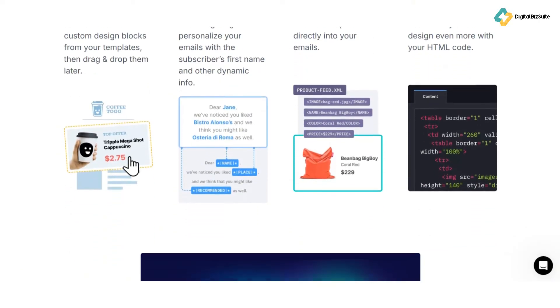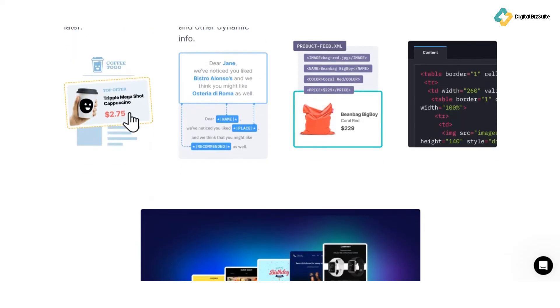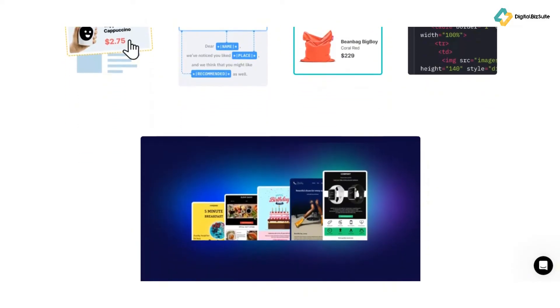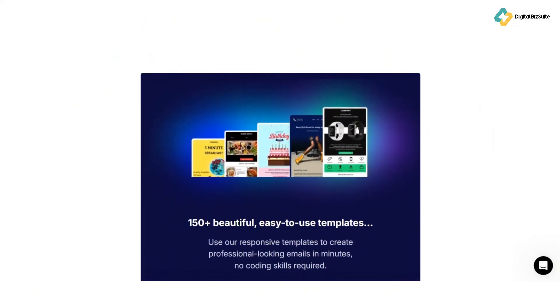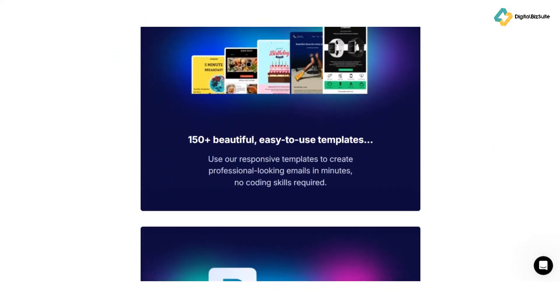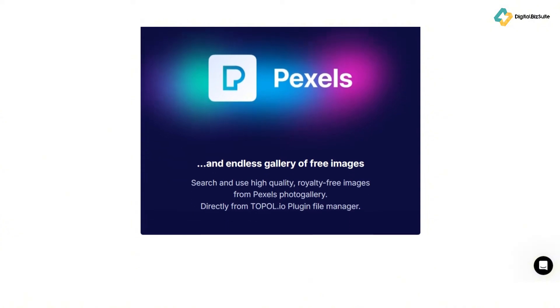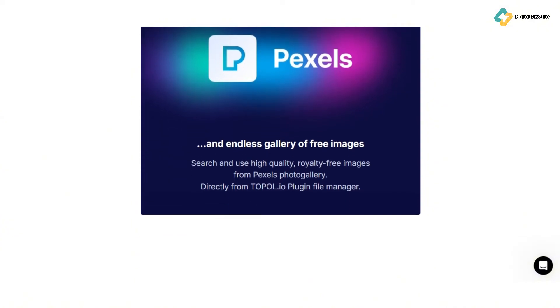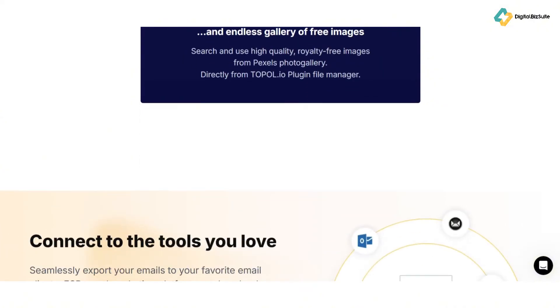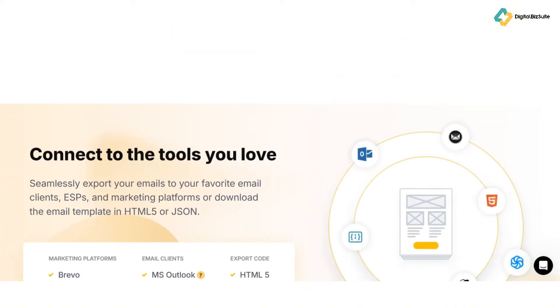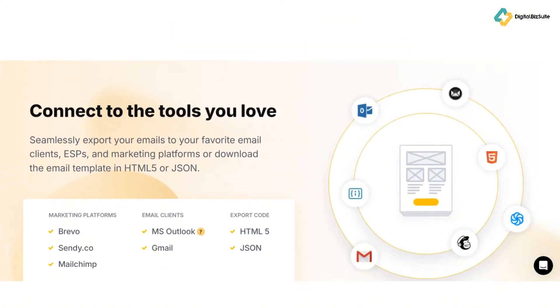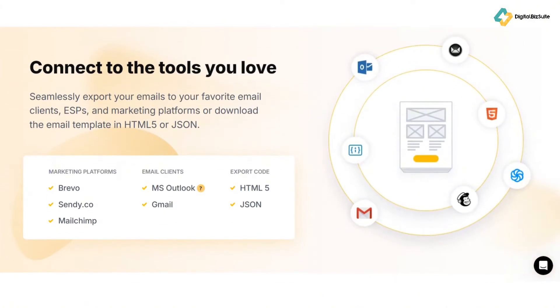But what about visuals? Let's talk about the image editor. With topol.io's built-in image editor, you can enhance your emails with eye-catching visuals. Resize, crop, add filters, and text overlays to match your brand's aesthetic perfectly.